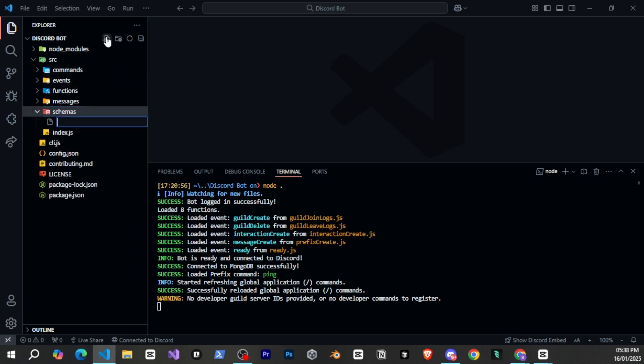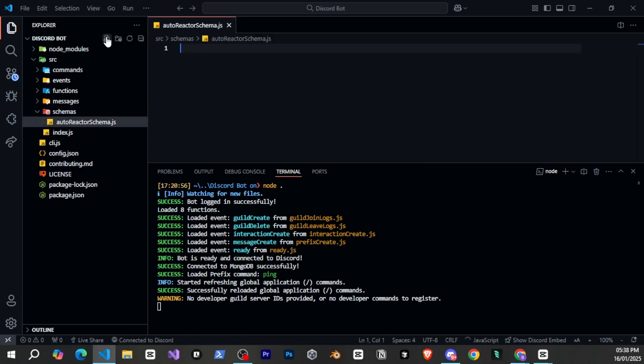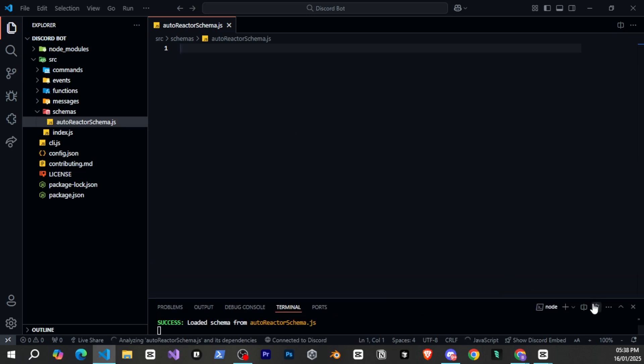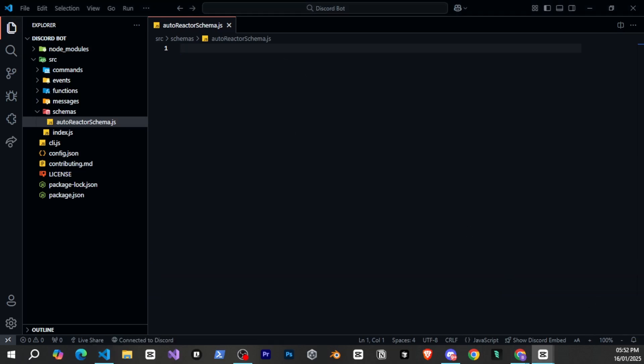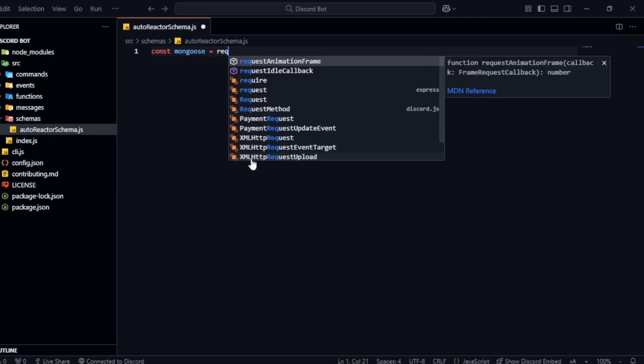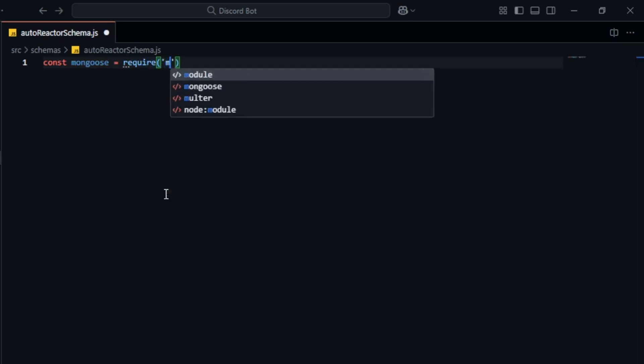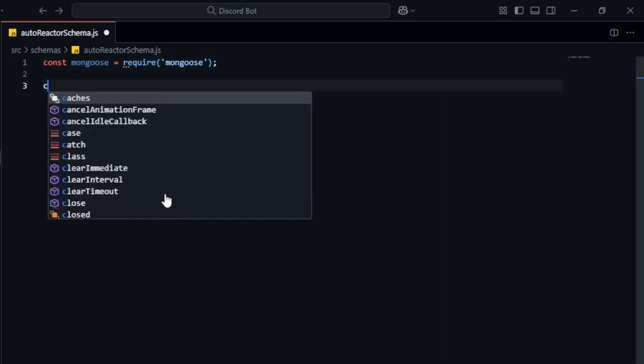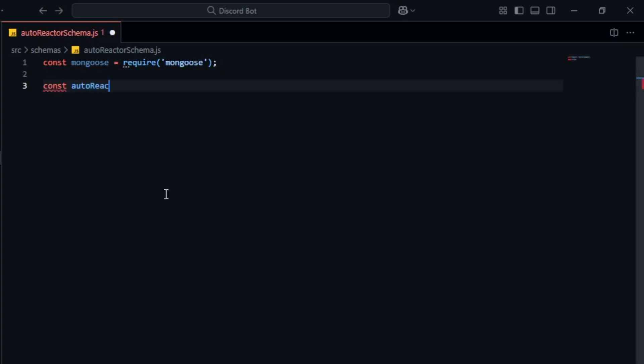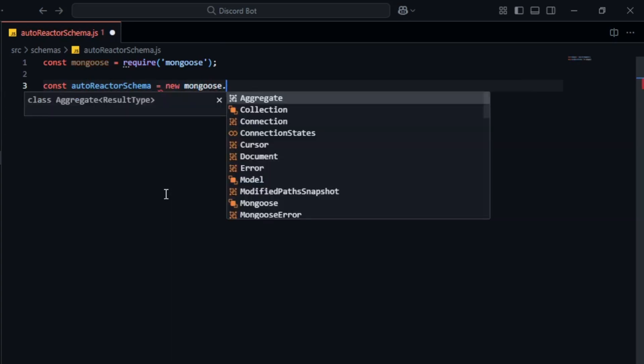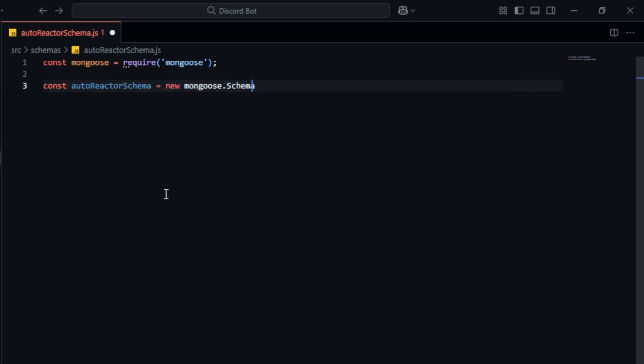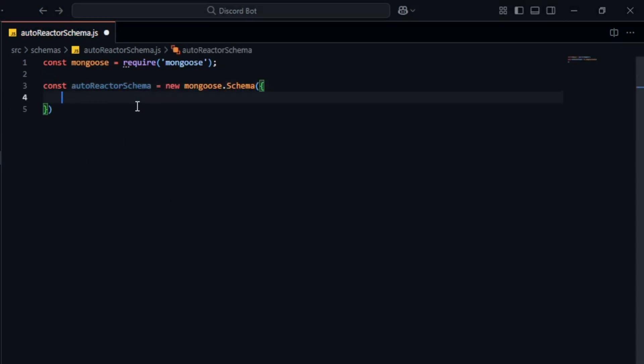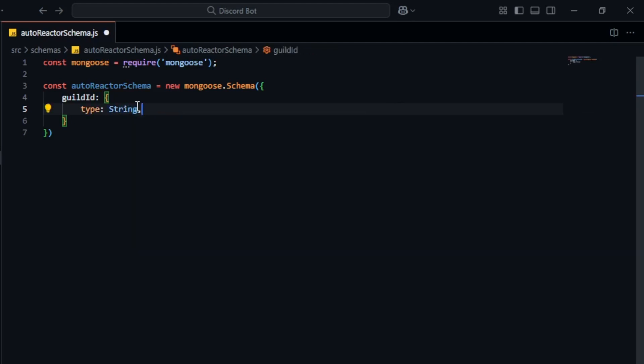First go to the schemas folder and I'll create a new file named autoreactschema.js. Now in this file we'll define a few things and build the structure. First we need to define mongoose which helps us in creating the schema then we create a variable. You can name it anything but choose something that's easy to remember and makes sense to the system for the schema. After that we use new mongoose.schema to create a new schema. Now let's start writing the fields we want to save. The first thing we need to save is the gilded so we know which server the system is set up in. For this we write gilded you can name it as you prefer.